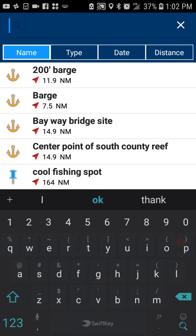Don't forget, Navionics is offering a rebate right now — a $75 rebate. If you turn in your old chart and buy a new chart, check it out by googling 'Navionics rebate.' It's available through the entire 2019 year.